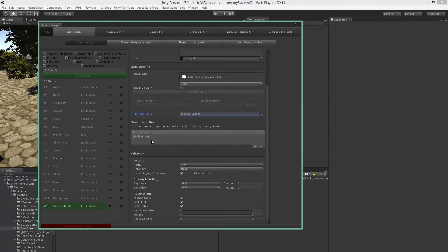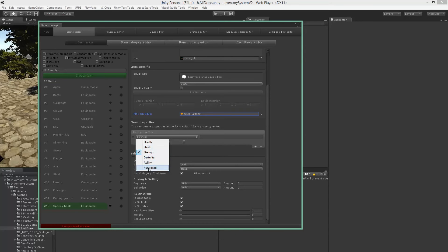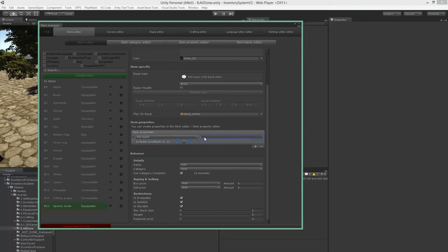Okay, so we've gotten to the properties. Let's add the property, then we'll go to run speed, and we can say for example 10, so we'll increase our run speed by 10.